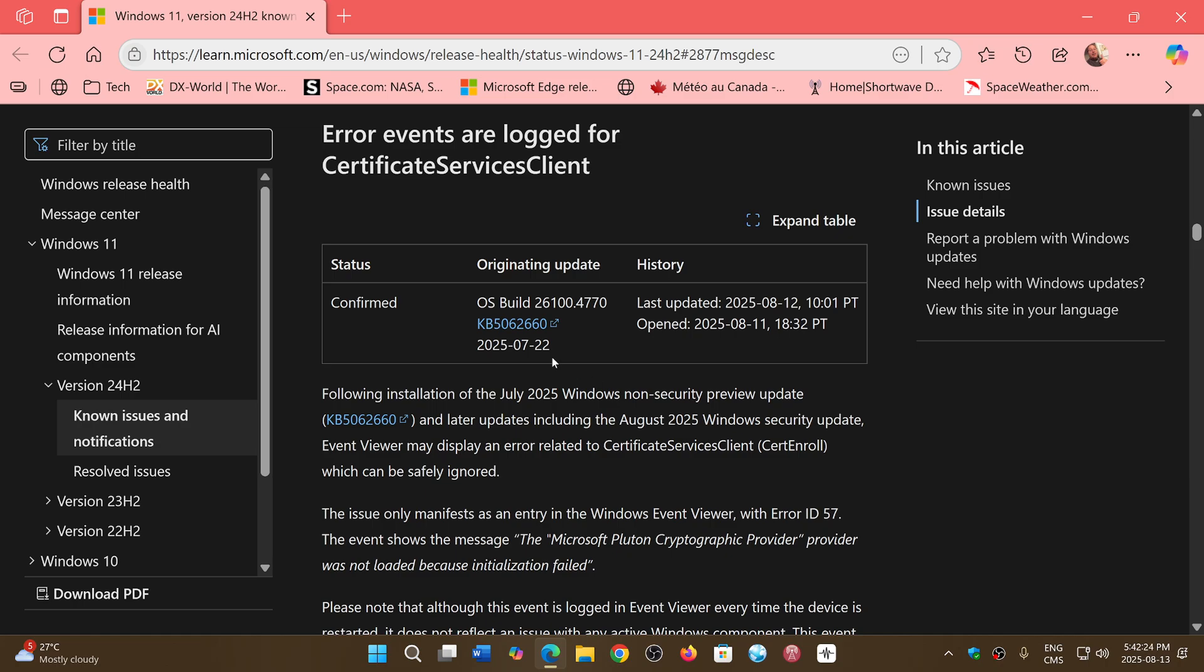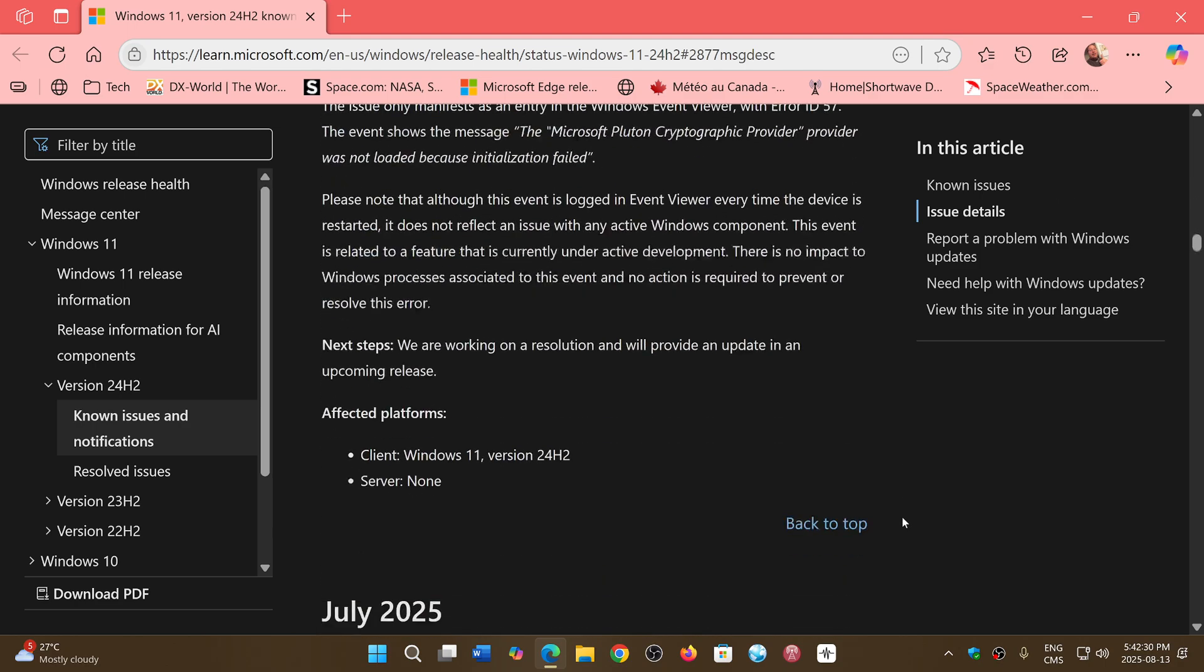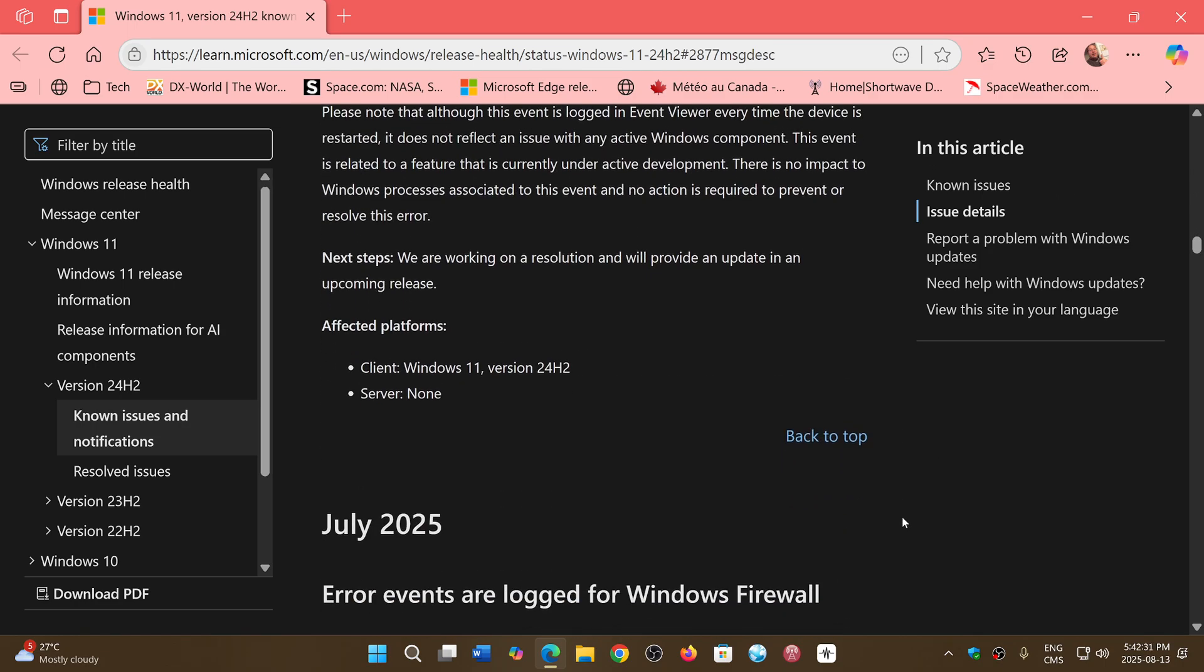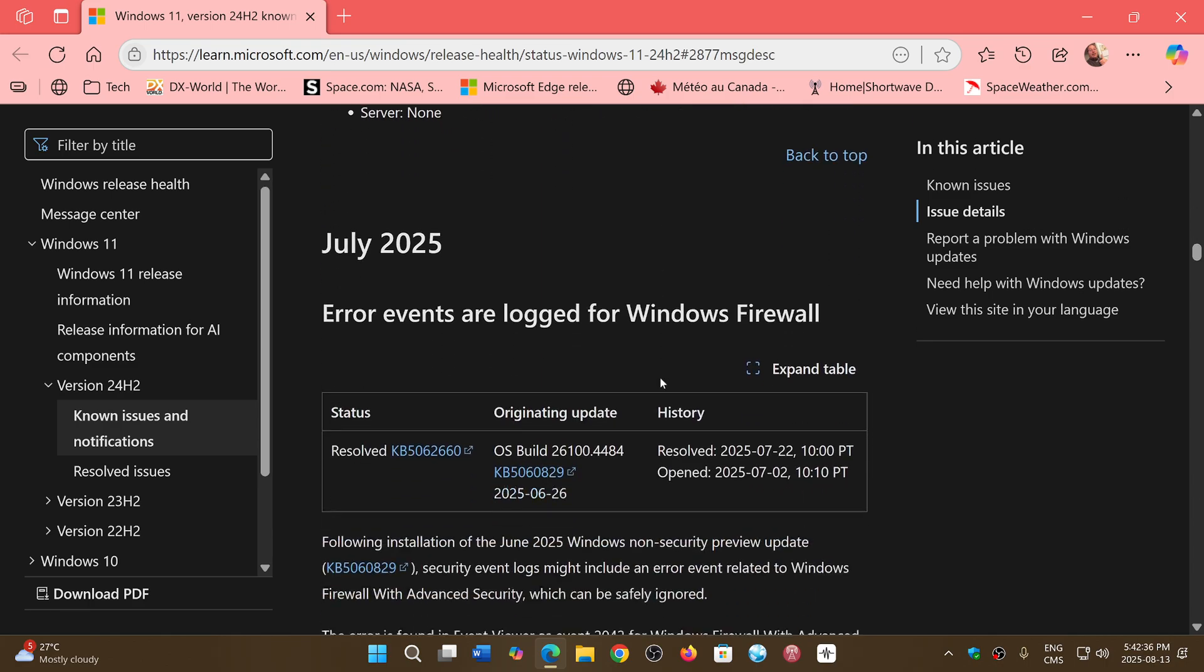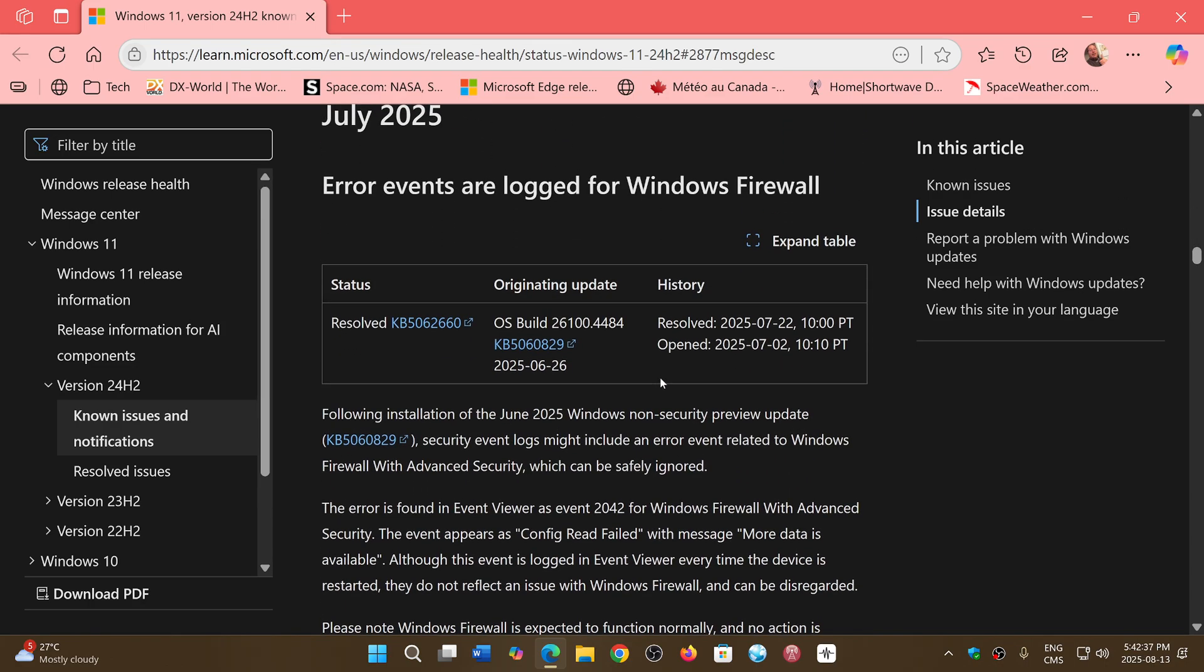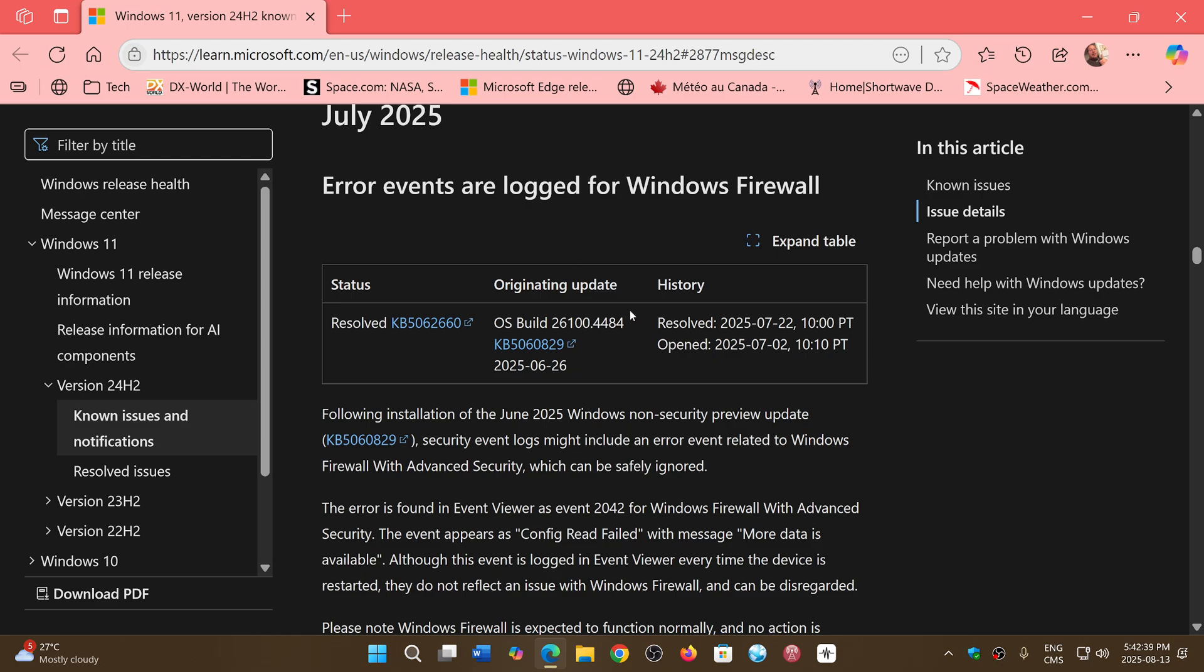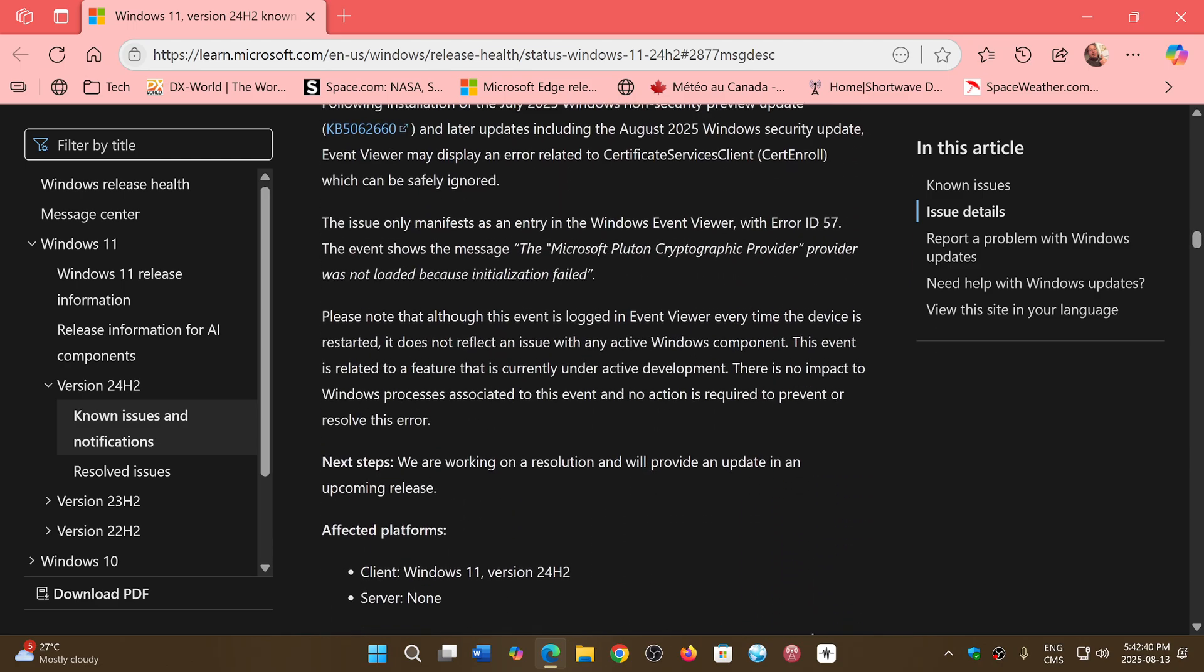If you see an error event for Certificate Services Client, it's a known issue. Now, it's for Windows 11 24H2 only, like the firewall event that also was for Windows 11 24H2.